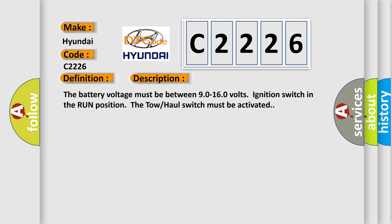And now this is a short description of this DTC code. The battery voltage must be between 9.0 to 16.0 volts, ignition switch in the run position. The tow-haul switch must be activated.